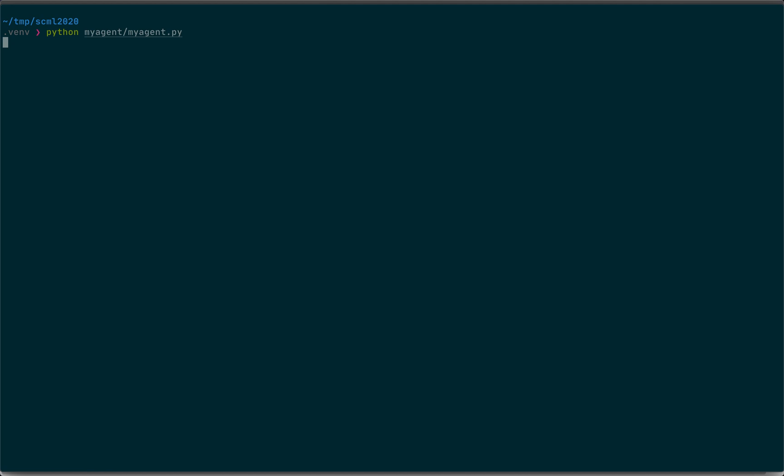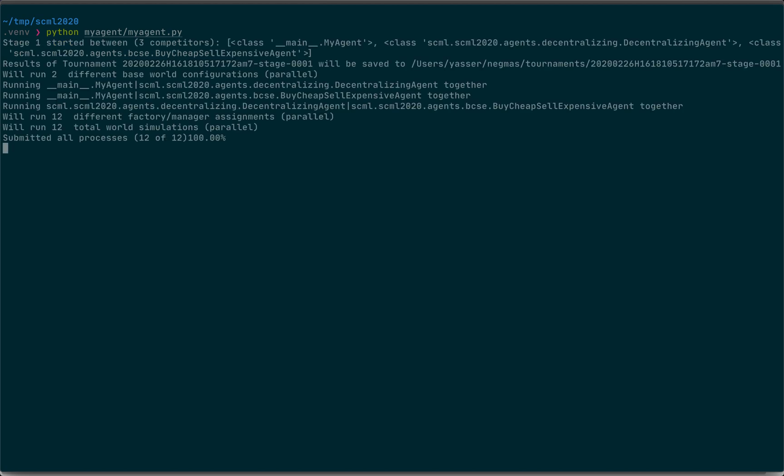But once it finishes, it will give you feedback about the performance of the agent. Of course, you didn't develop anything yet, so you don't expect very good results here. While this is running, let's go and check what's happening.